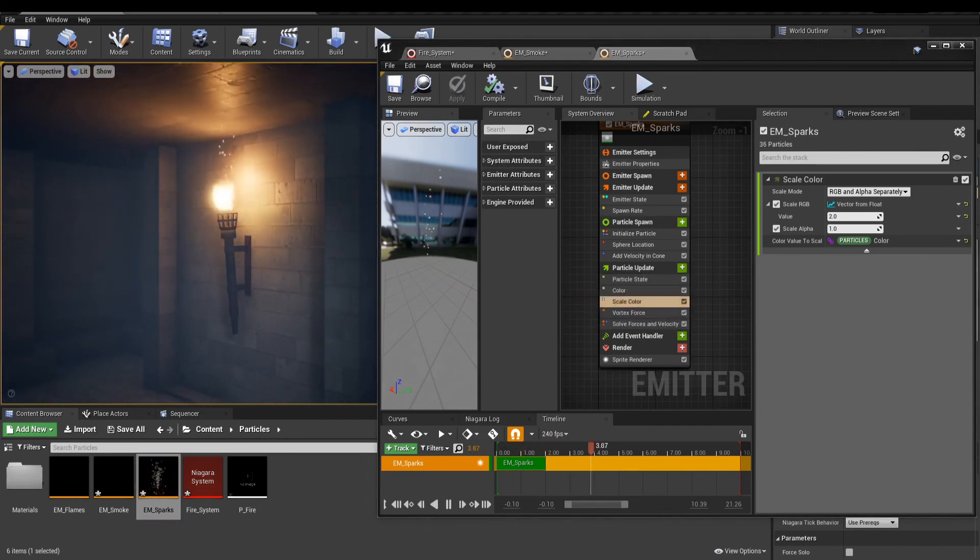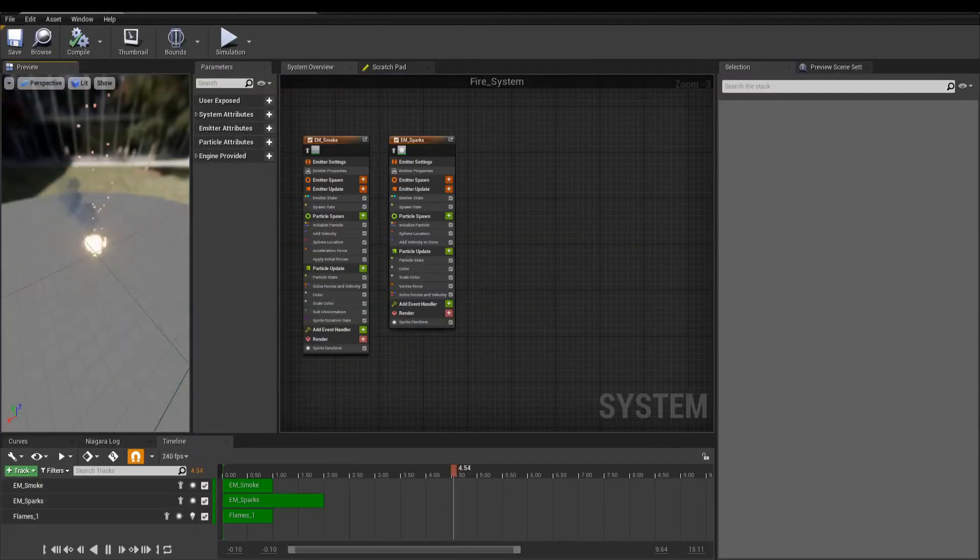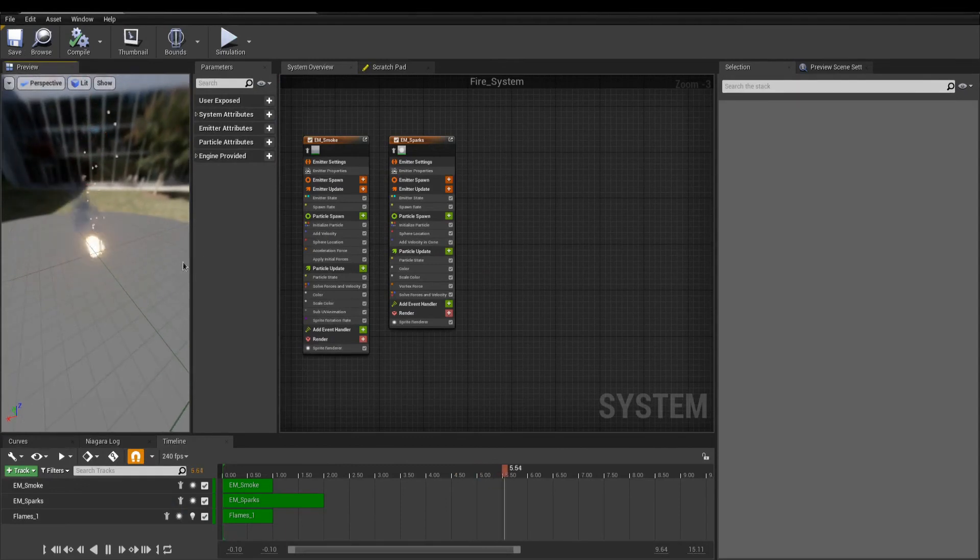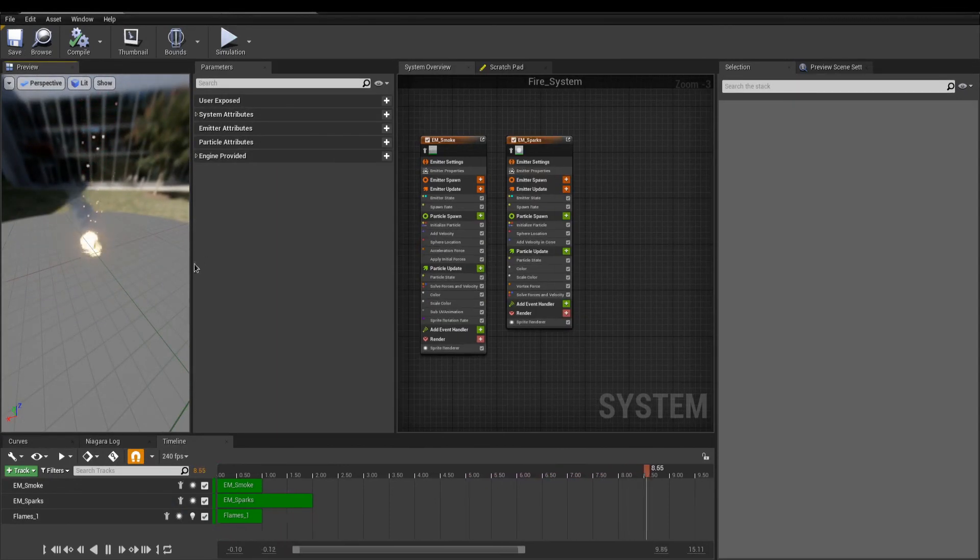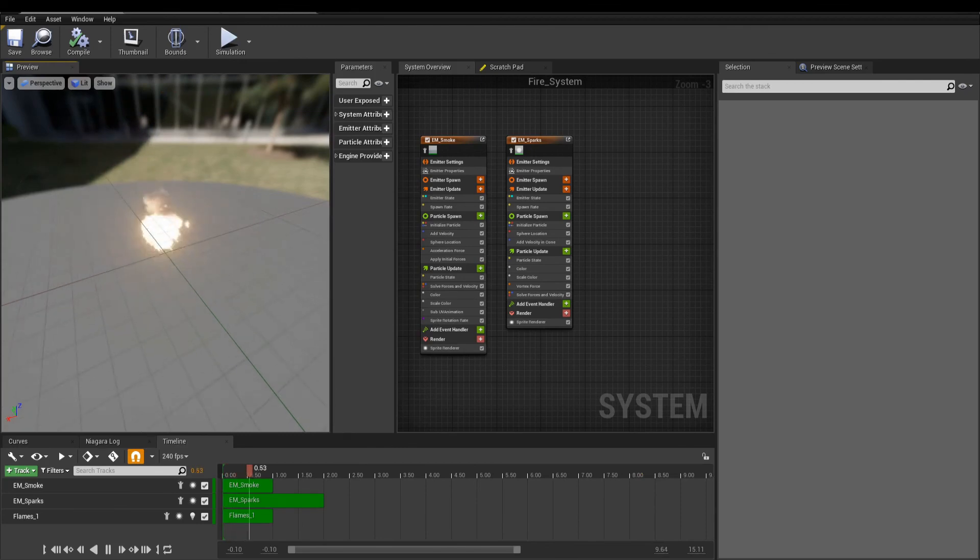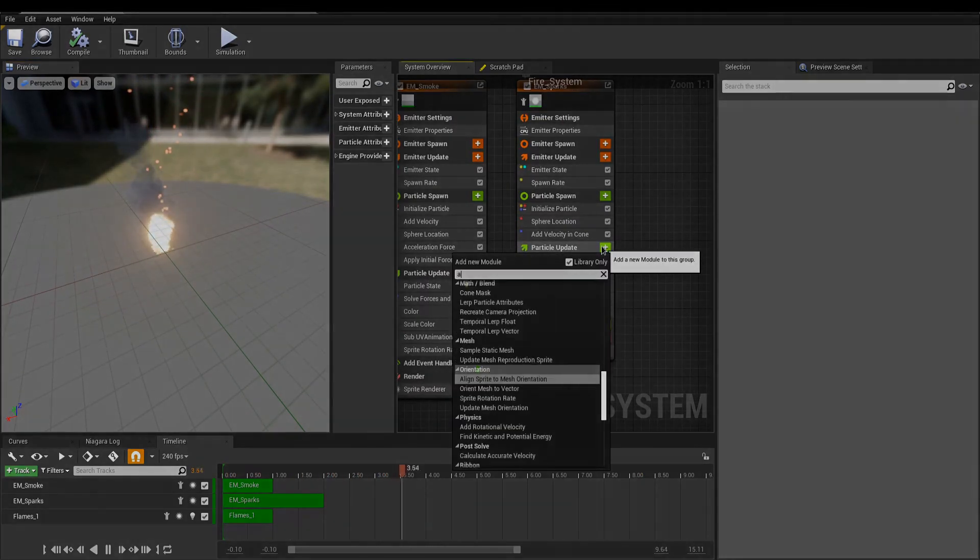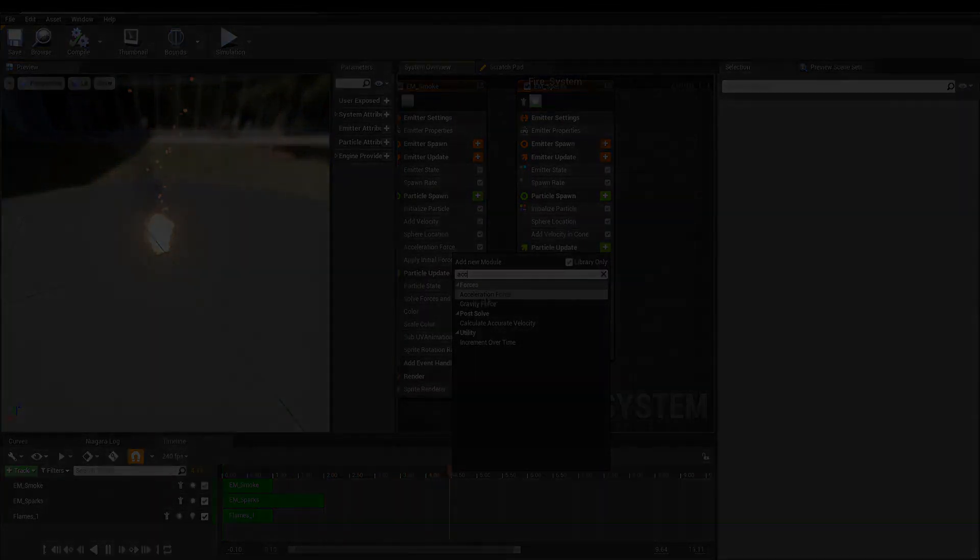So, this wraps it up for this lesson. This was a fair bit of information, so make sure to experiment a lot, both using Niagara and Cascade to make really cool particle effects. So, until next time, take care and have fun.